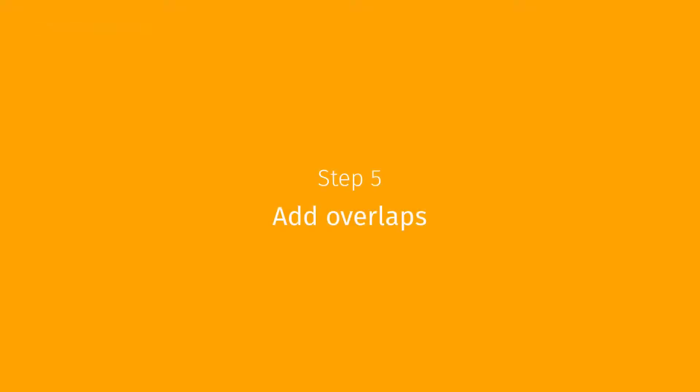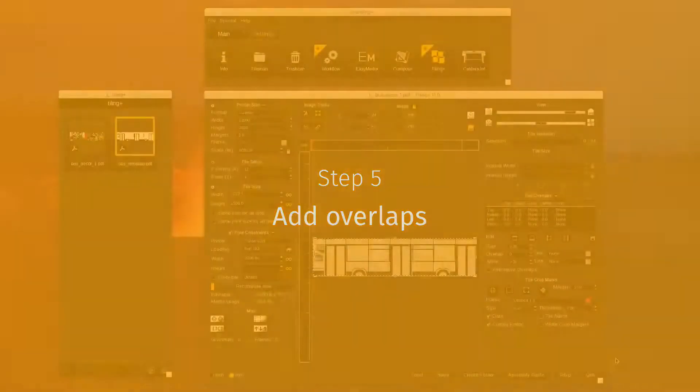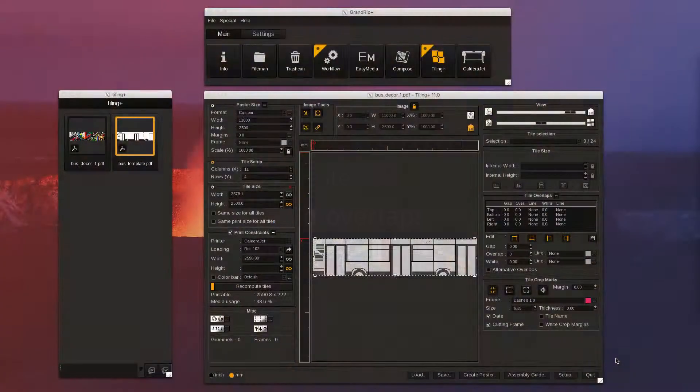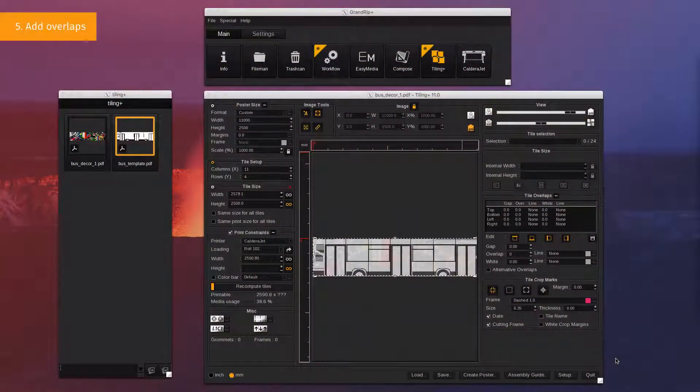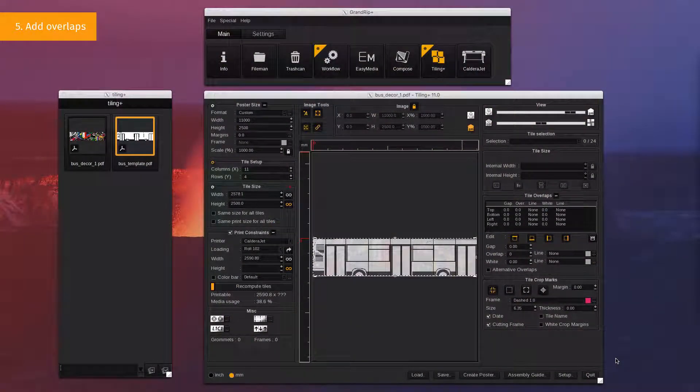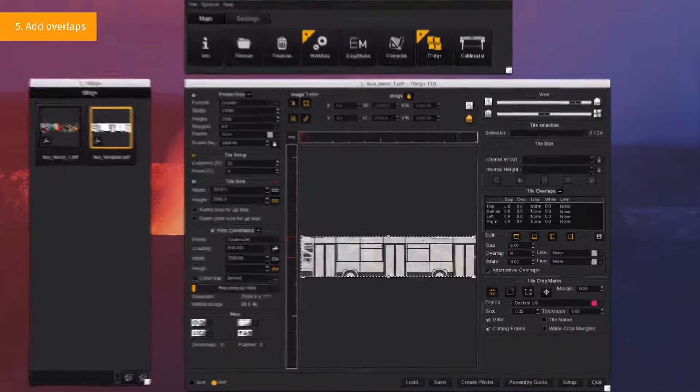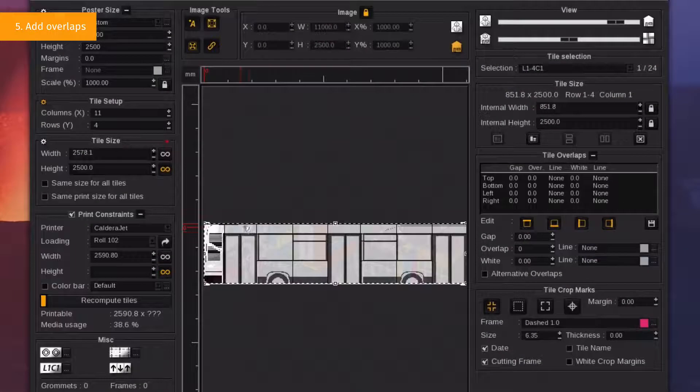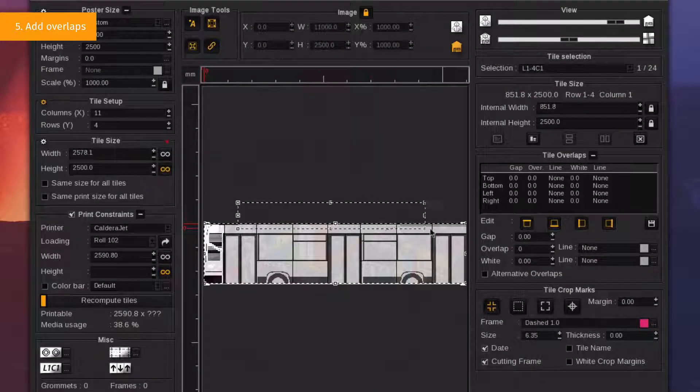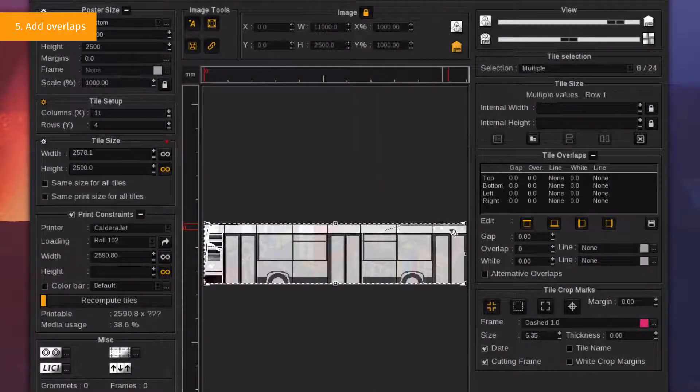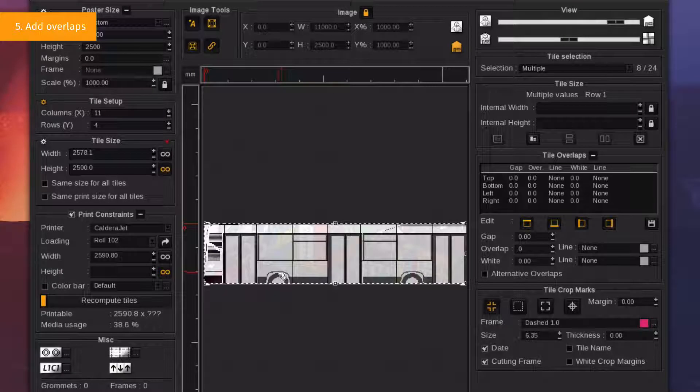Step 5. Add Overlaps. Now, in order to facilitate the covering and to respect various technical constraints, we're going to add an overlap between each tile, from the left to the right. To do so, select all the tiles you want and go to the Overlaps section.